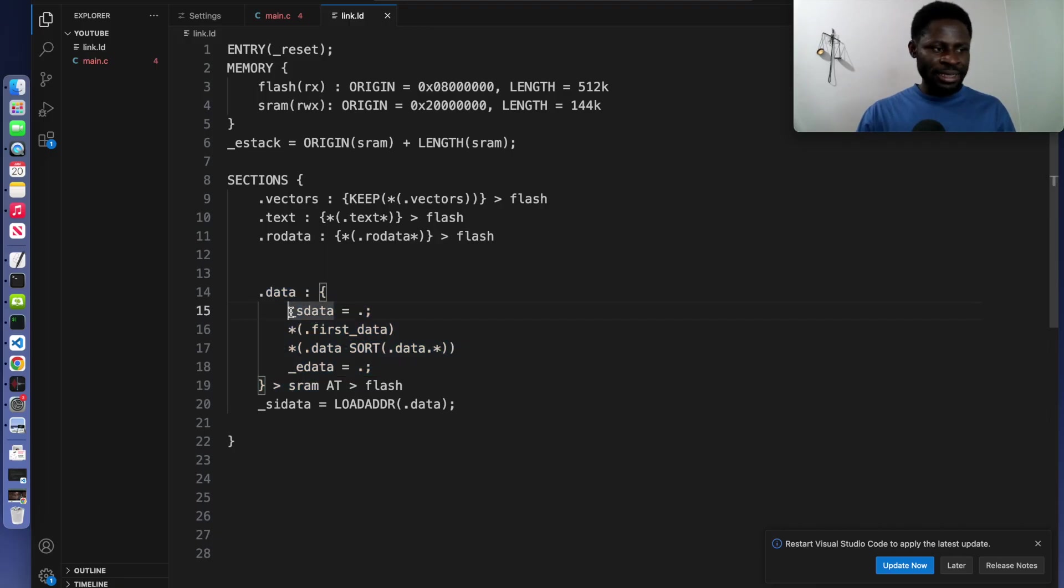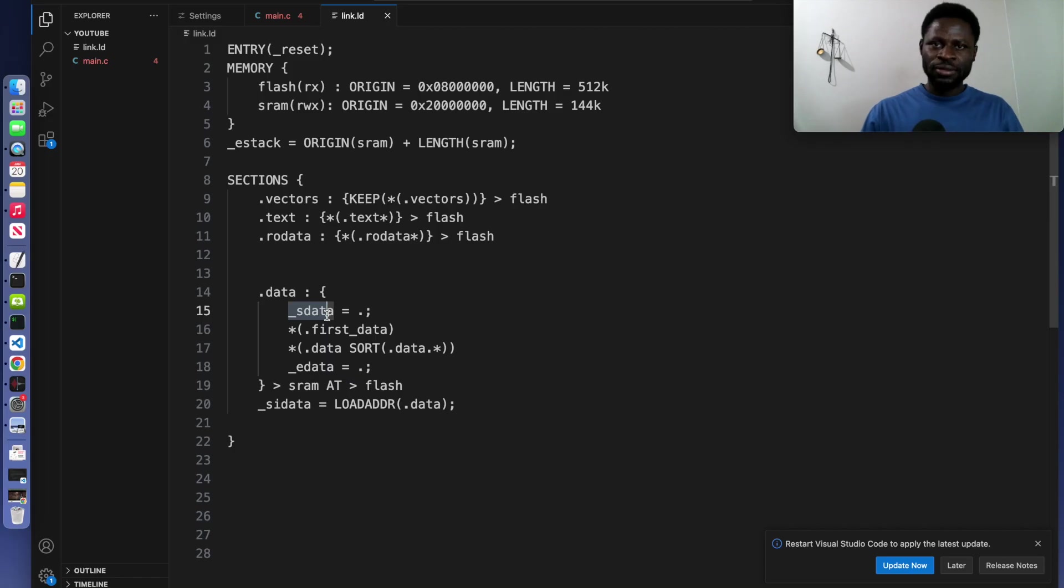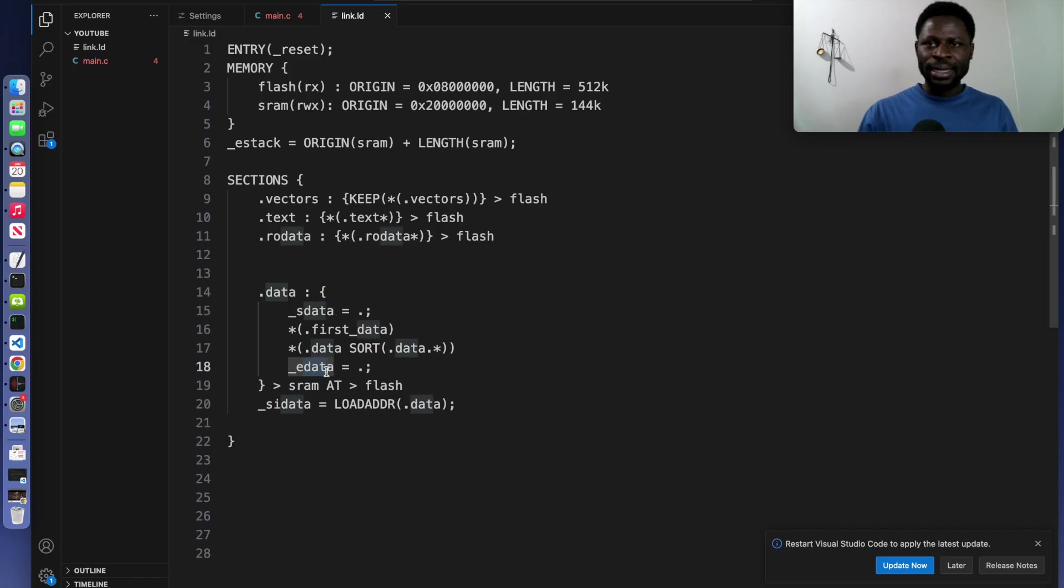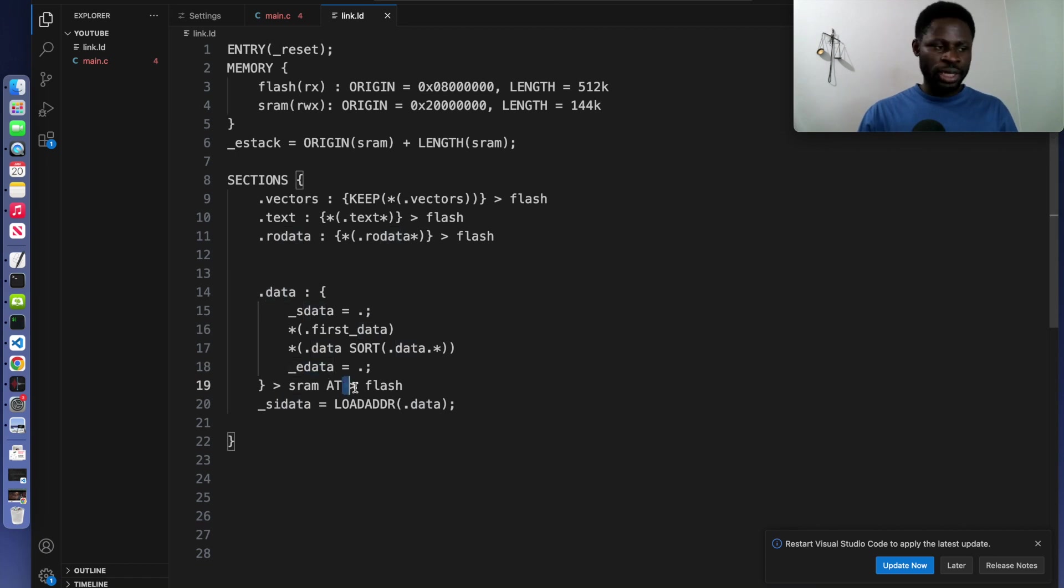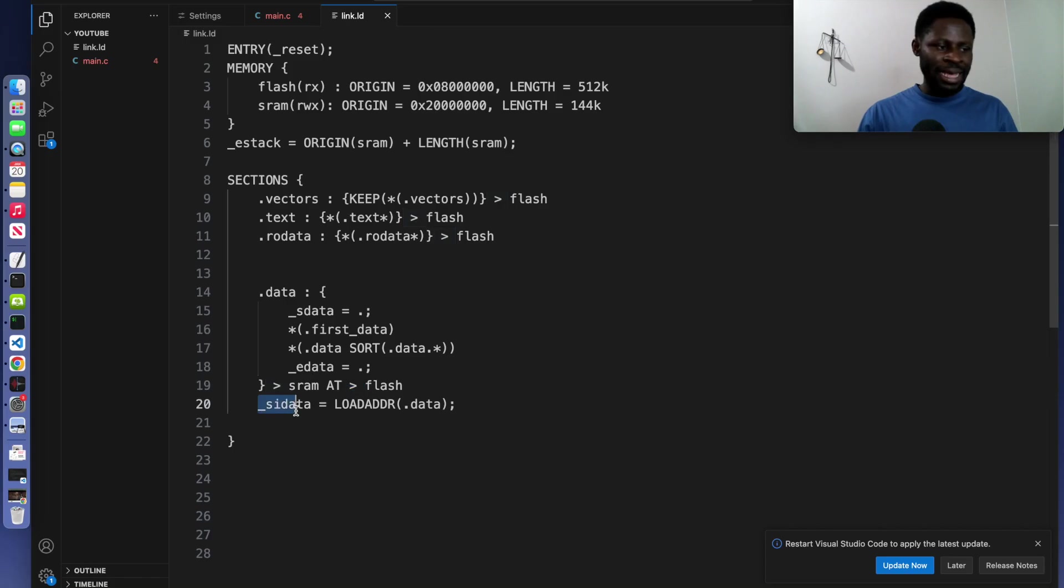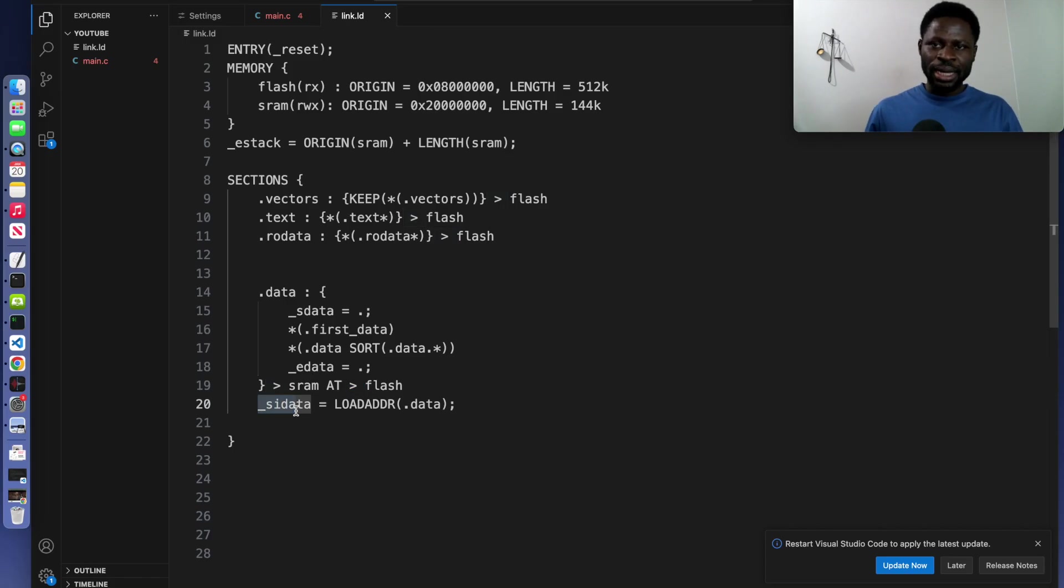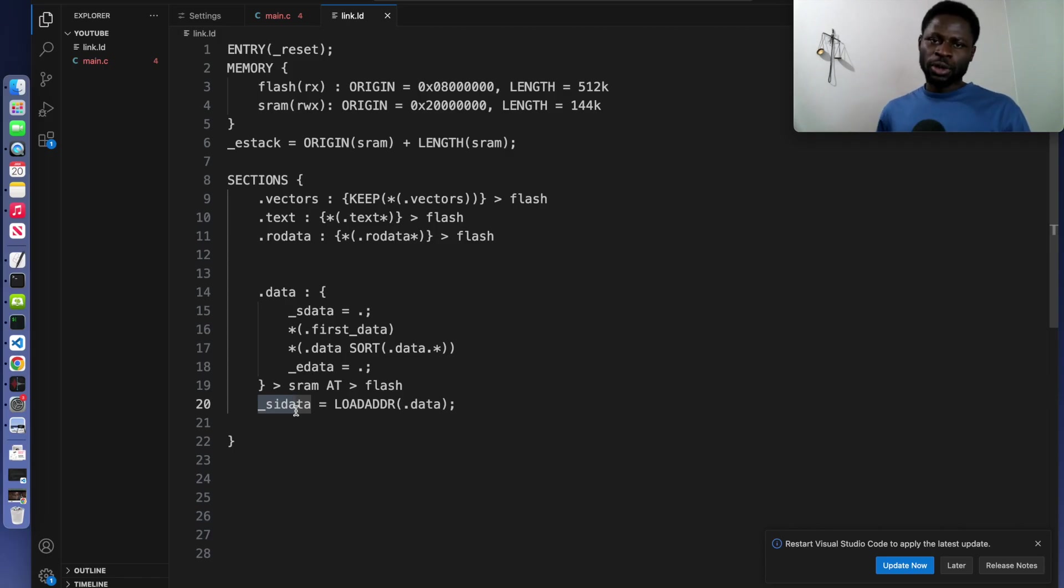Now the s data, start data, it marks the start of the data in SRAM and the end data, it marks its end. The at flash you see here, it ensures that the initial values are stored in flash. Si data here, it holds the flash address of the initial data used during the startup process to perform the copy.